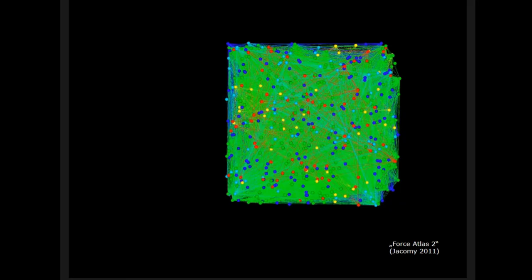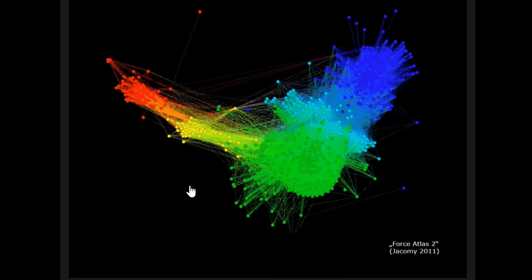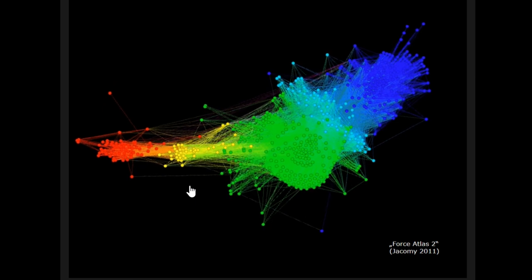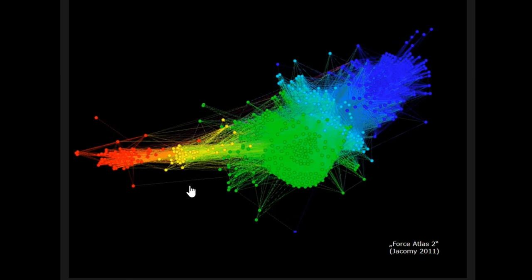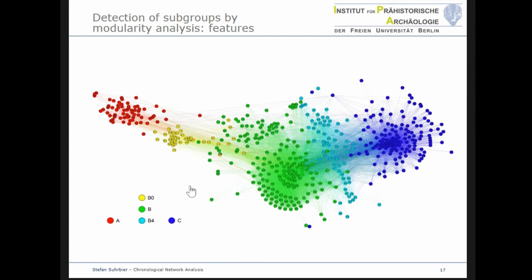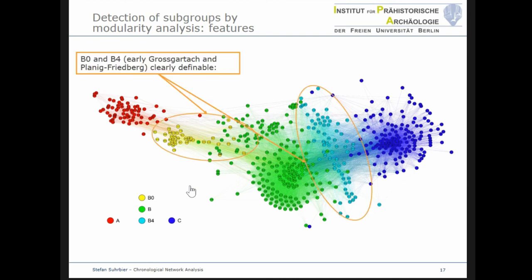Network analysis on the basis of features revealed further interesting details. A closer look at the drawing of the graph shows that modularity analysis now clearly defines the groups B0 and B4, which would not have been possible with correspondence analysis. However, what is still missing is an archaeological interpretation for this phenomenon.